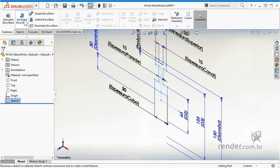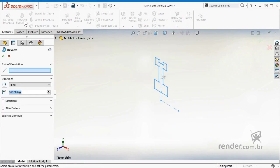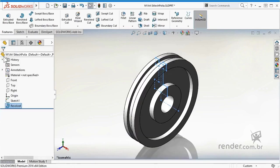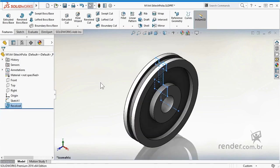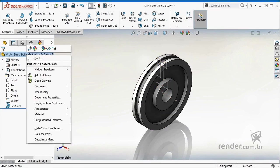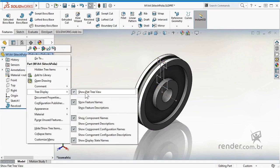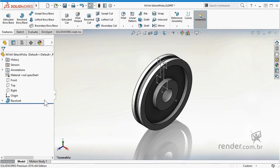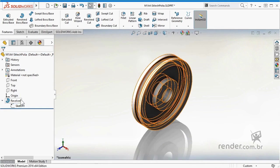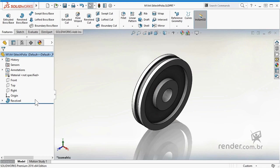With the sketch set, we use the revolution feature and we have the pulley created. To facilitate understanding of the step-by-step model creation, let's rename the revolution to main body.